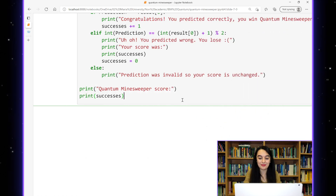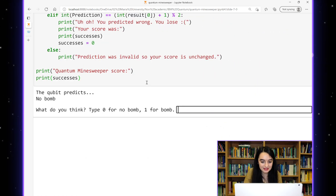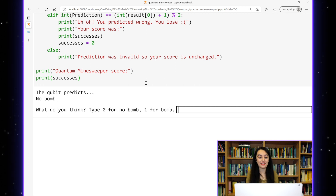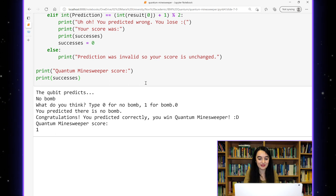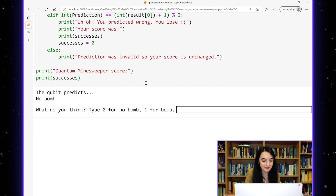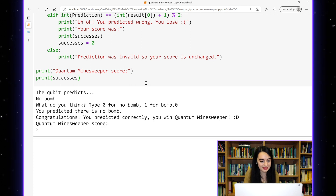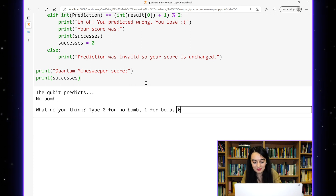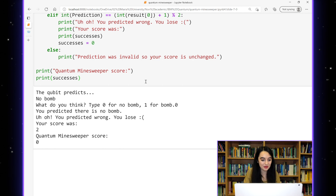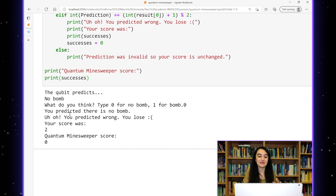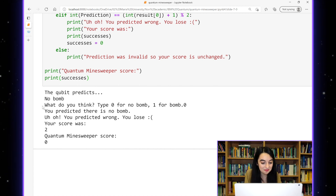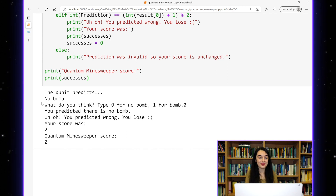So now I'll have a go at playing my game of quantum minesweeper. My qubit has predicted that there is no bomb. I'm going to trust the qubit and type a zero — and I was right, so I got a point added to my score. If I play again and trust the qubit again, I got another point. So I can keep playing and keep trusting the qubit. And this time I predicted wrong — it was one of the cases where the qubit was wrong. There's no bomb. So my score was two. My highest score on this game with six beam splitters is eight.